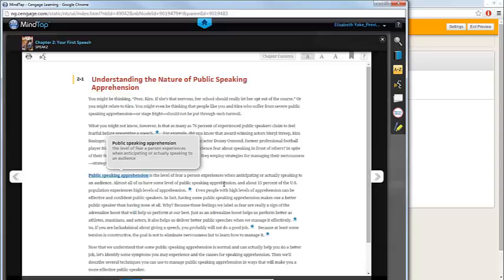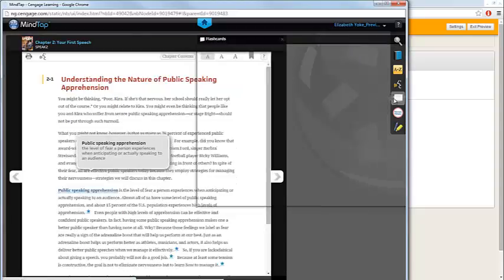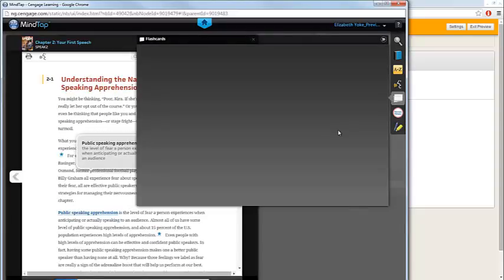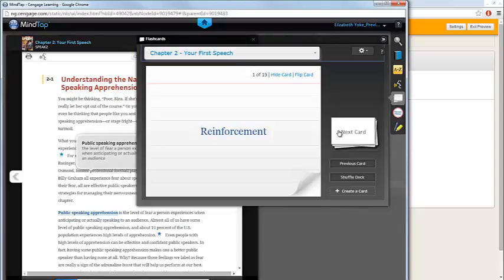There are also pre-built flashcards that go along with the key terms, accessible through your toolbar on the right-hand side of the page. To open the flashcards, click on the note cards icon. The key terms for the chapter will be included.